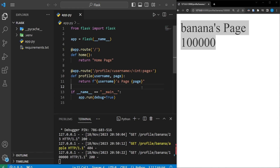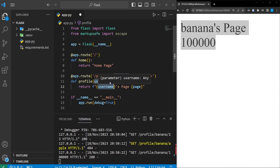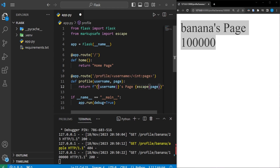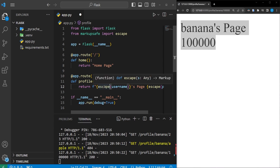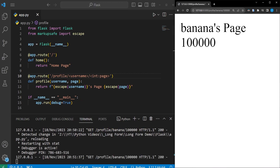One important thing to note is it can be unsafe to receive user input and return it as HTML — this is commonly known as an injection attack. We can use the escape function from the markupsafe package to avoid this. We go up to our imports and add 'from markupsafe import escape', then wrap both parameters with the escape function. Nothing visible changes, but now we are safe displaying user input.